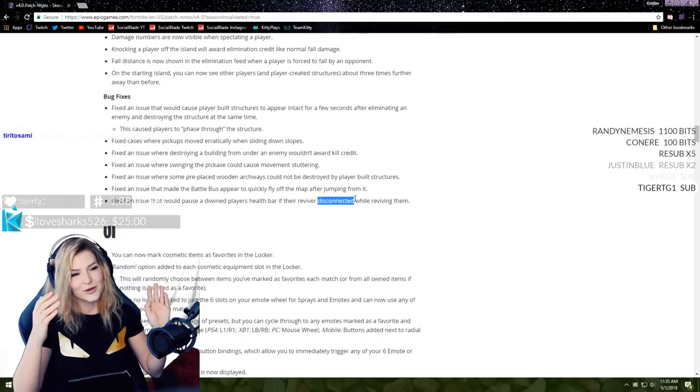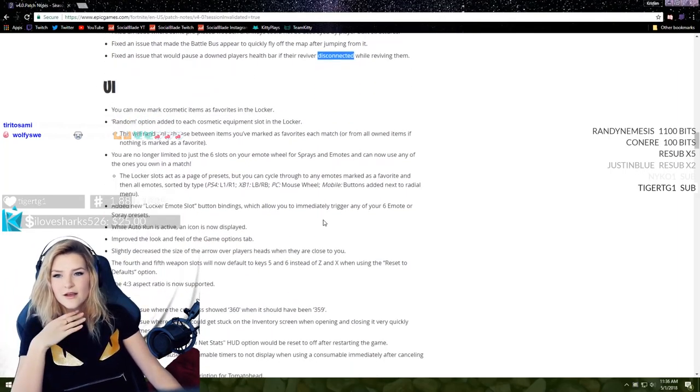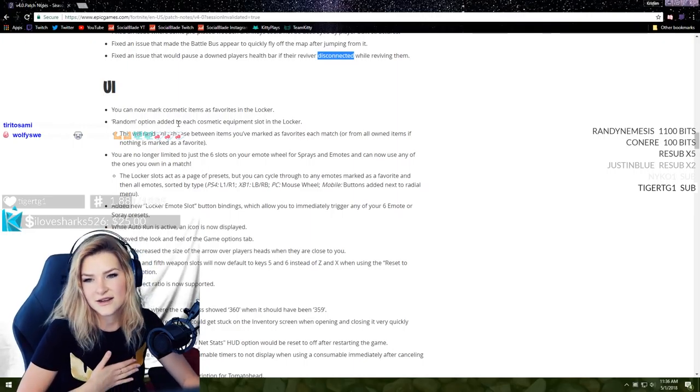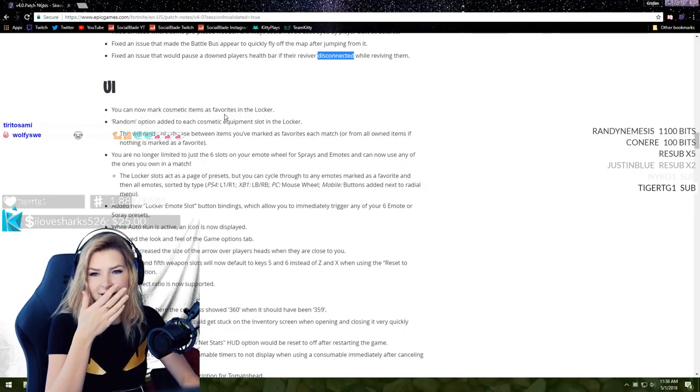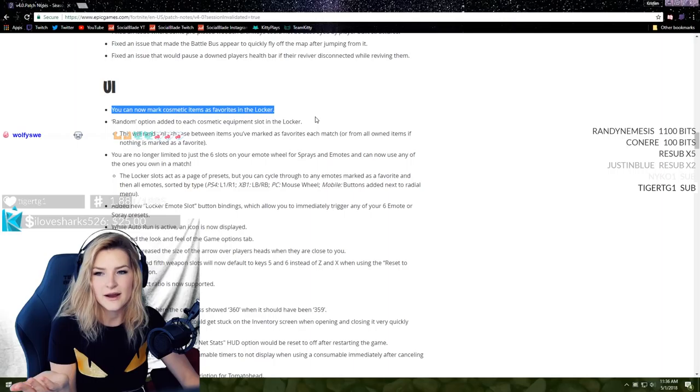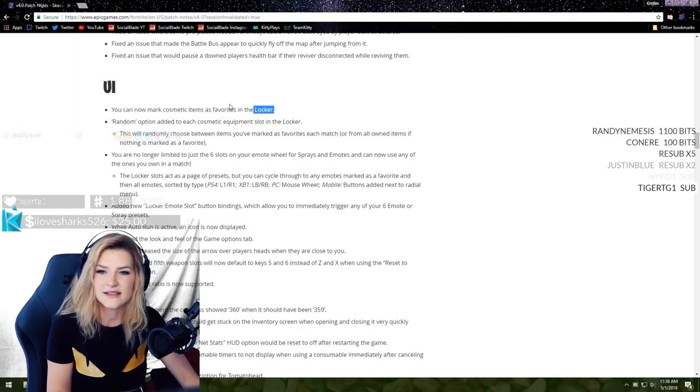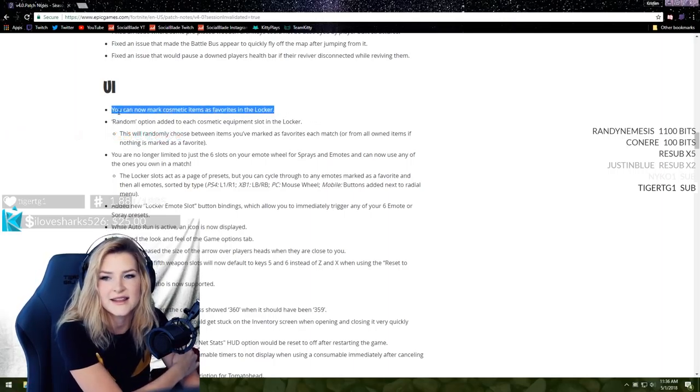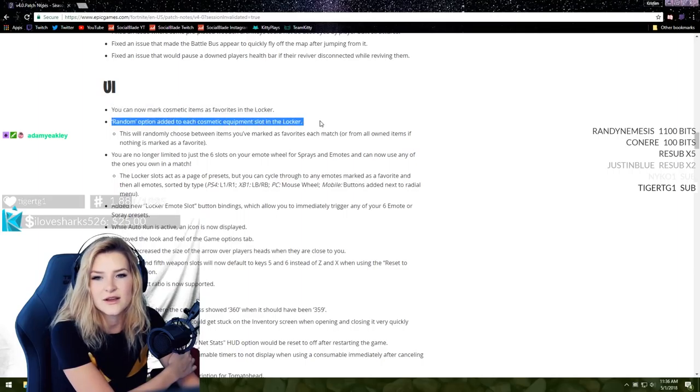That messed me up so bad because when you're trying to place your wall and it's not destroying and the person can see through easily, that's a really good change. Fixed an issue that made the battle bus appear too quickly or fly off the map after jumping from it. Fixed an issue that would pause a downed player's health bar if their reviver disconnected while reviving them.